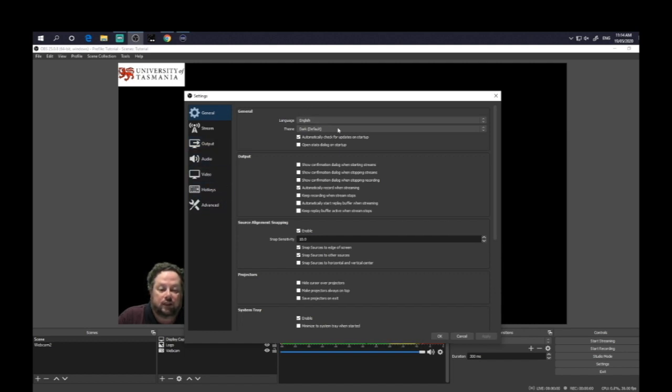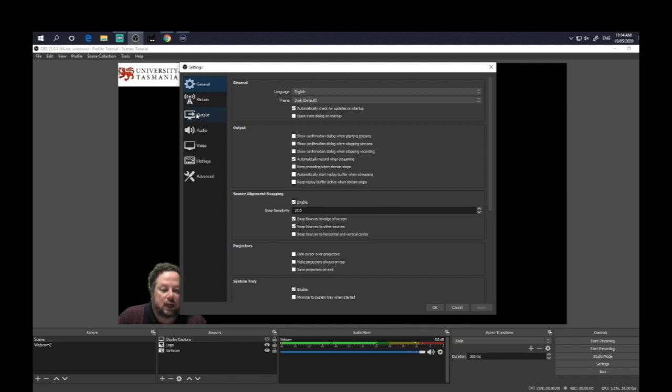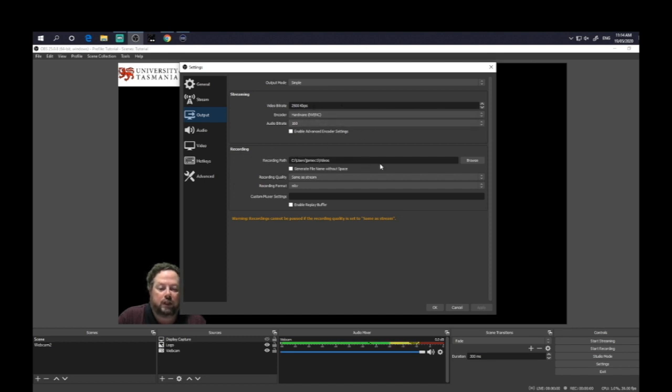So here, this is all just really, I don't play around with this very much. You don't really need to play around with any of these settings here at the moment. So when we go to output, this is the streaming information. We don't need to worry about that. But the recording information, of course, you get to set the recording path. So of course, you find the folder that you want to save your file to.